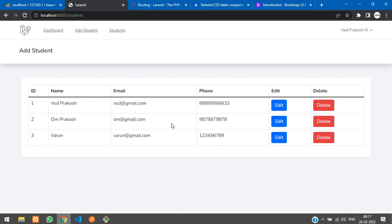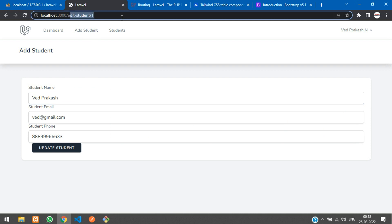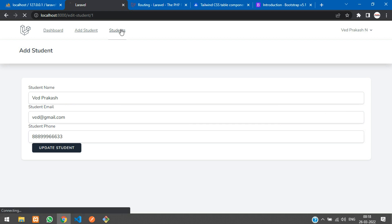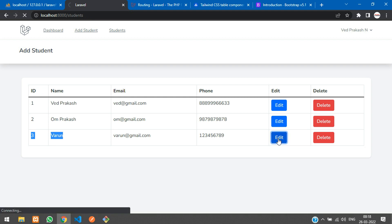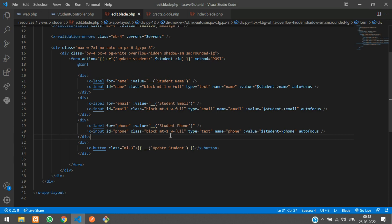Let's refresh and test. Clicking edit on ID 1 shows the URL 'edit-student/1' with the student data pre-filled. Testing with ID 3 also works perfectly. Now if we submit this button, it should update the record.